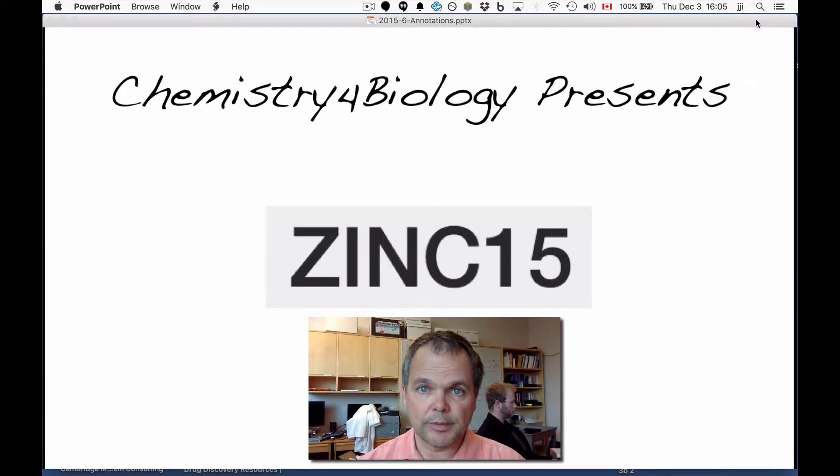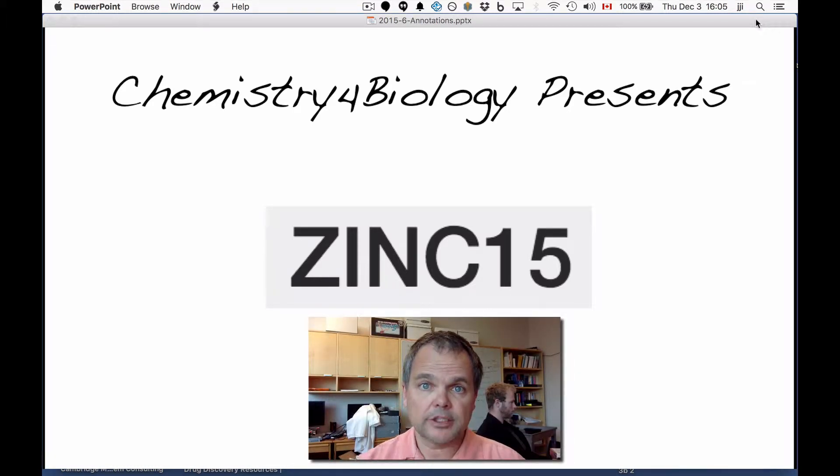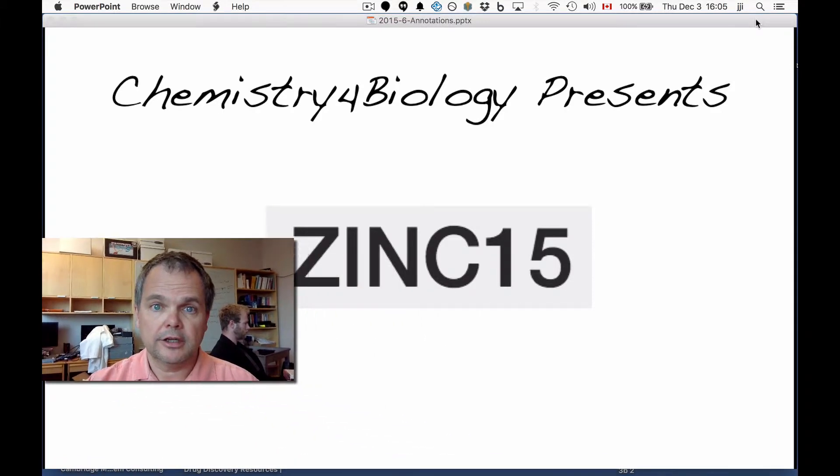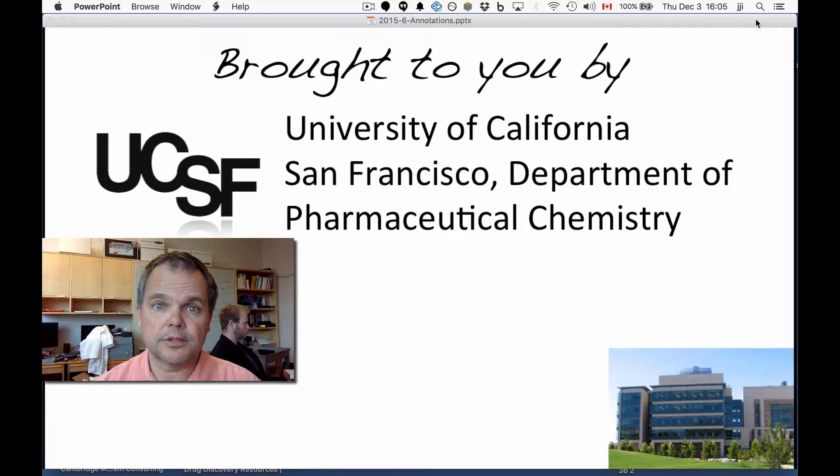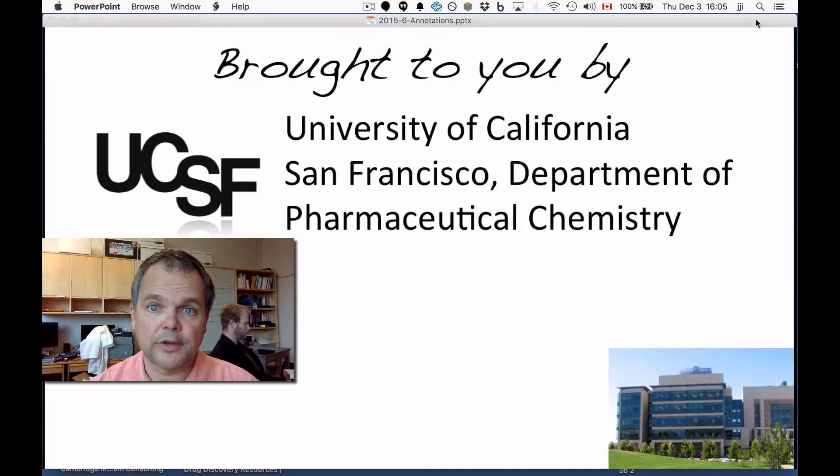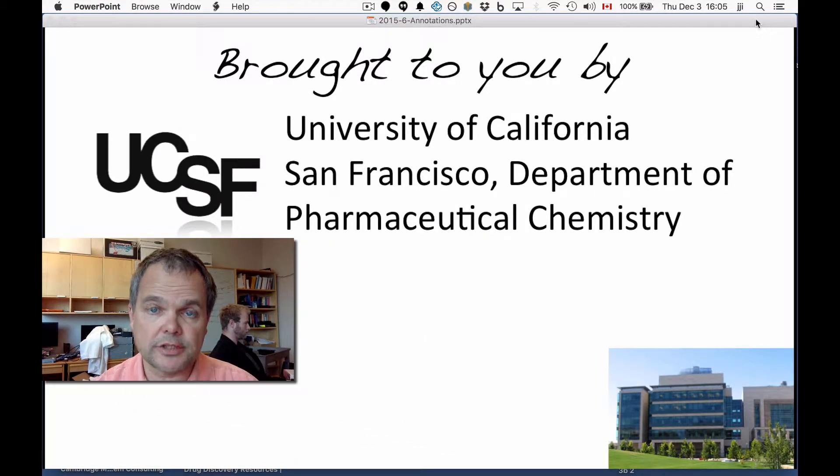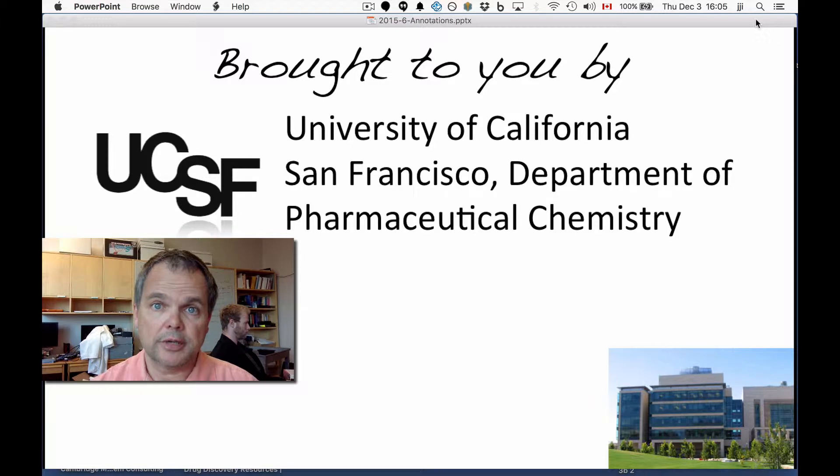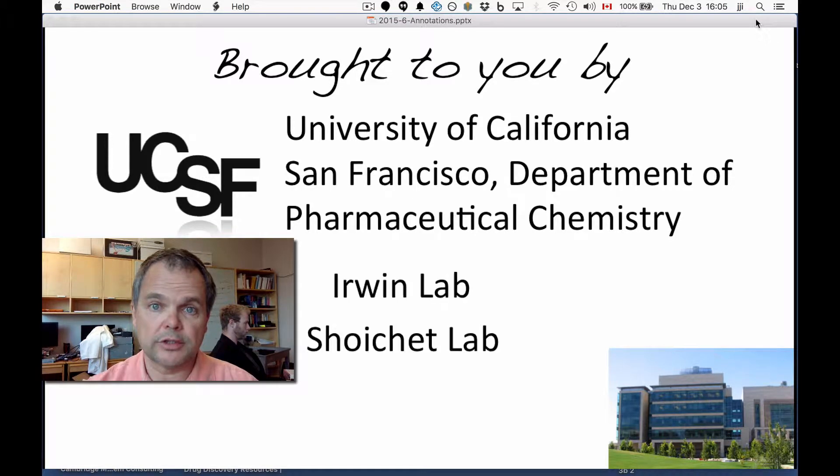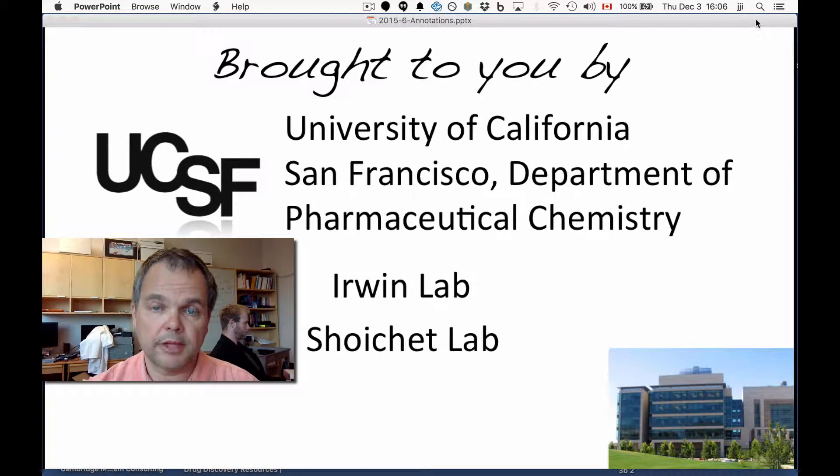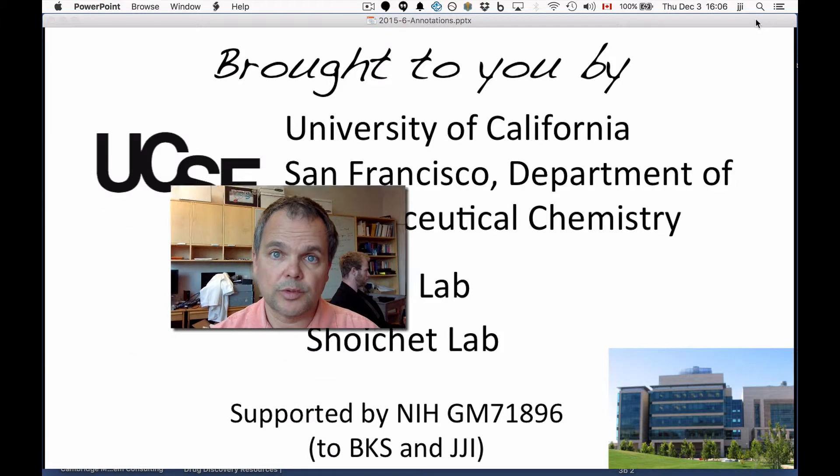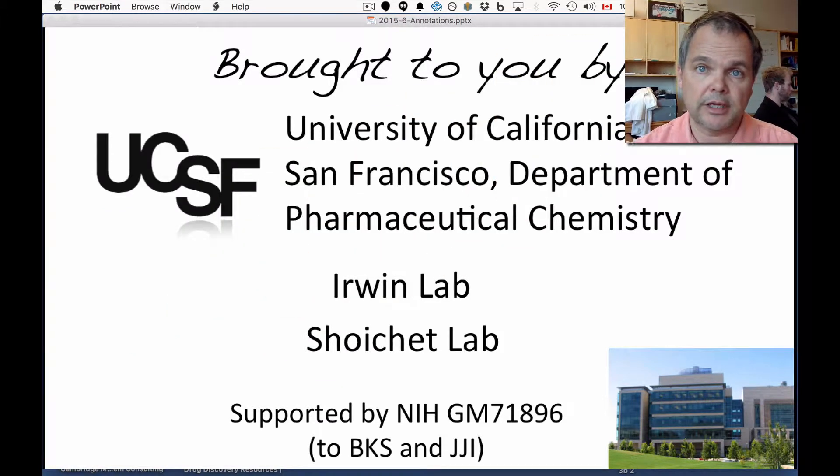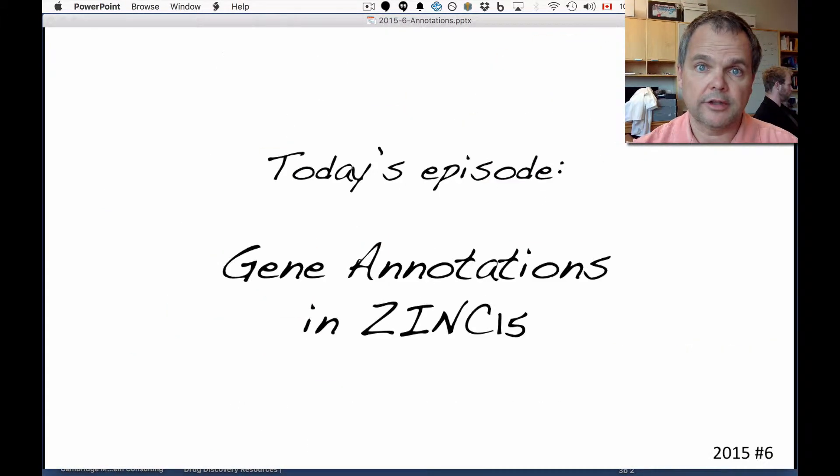This is the Chemistry for Biology channel. Hi, I'm John Irwin, and we're talking about Zinc-15. This work comes to you from the University of California, San Francisco, Department of Pharmaceutical Chemistry, the Irwin Lab and the Shoichet Lab. This work is supported by the National Institutes of Health.